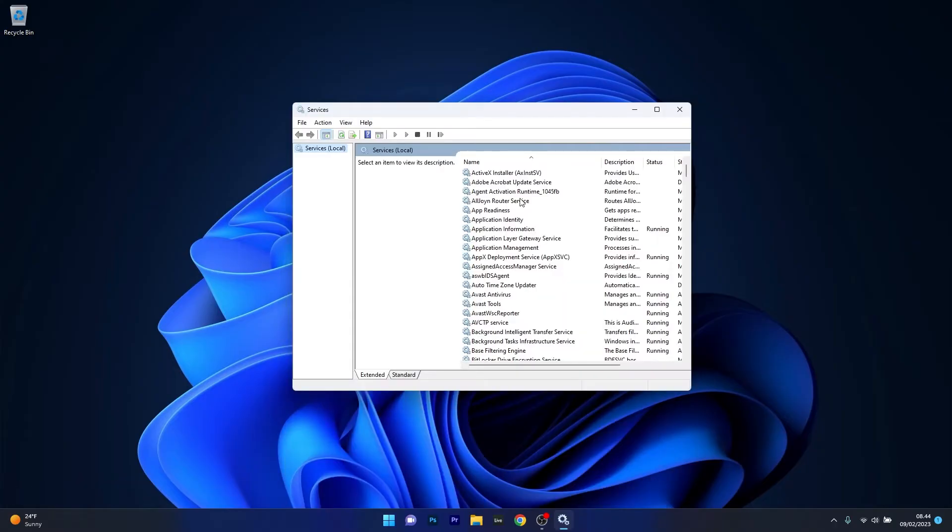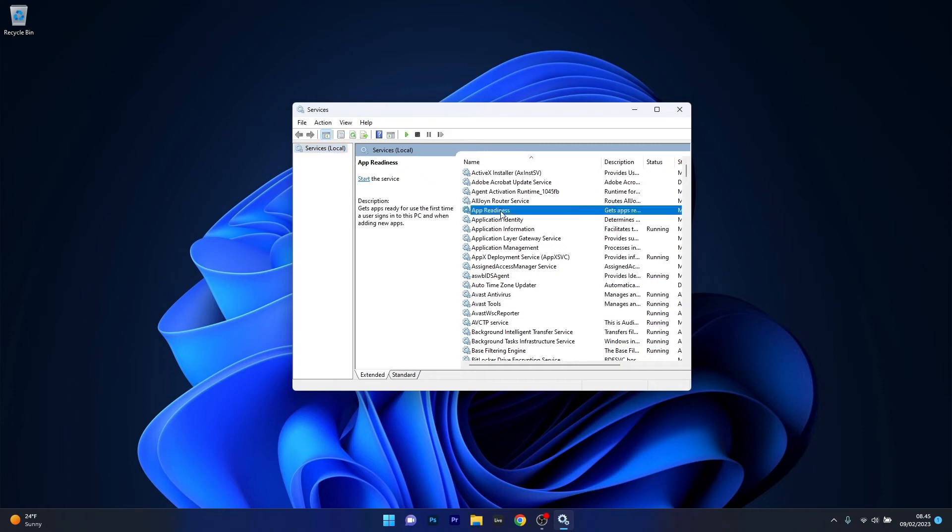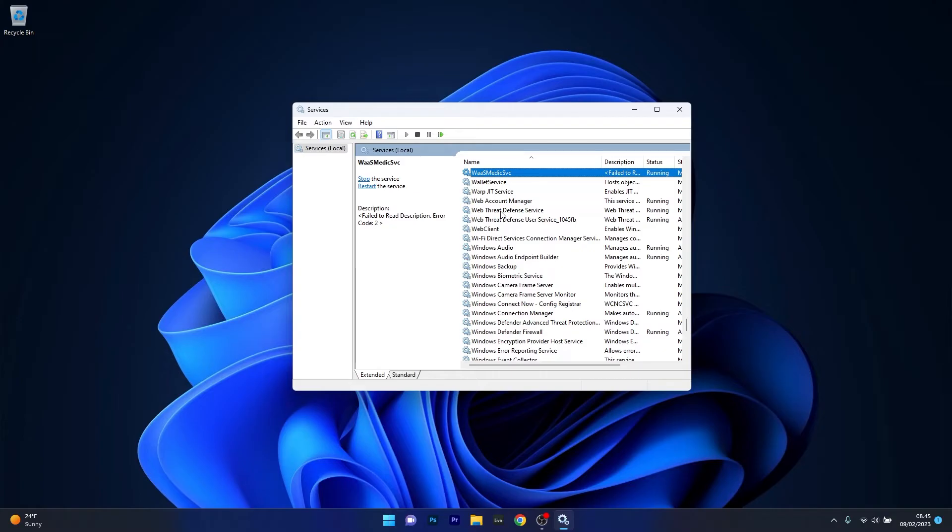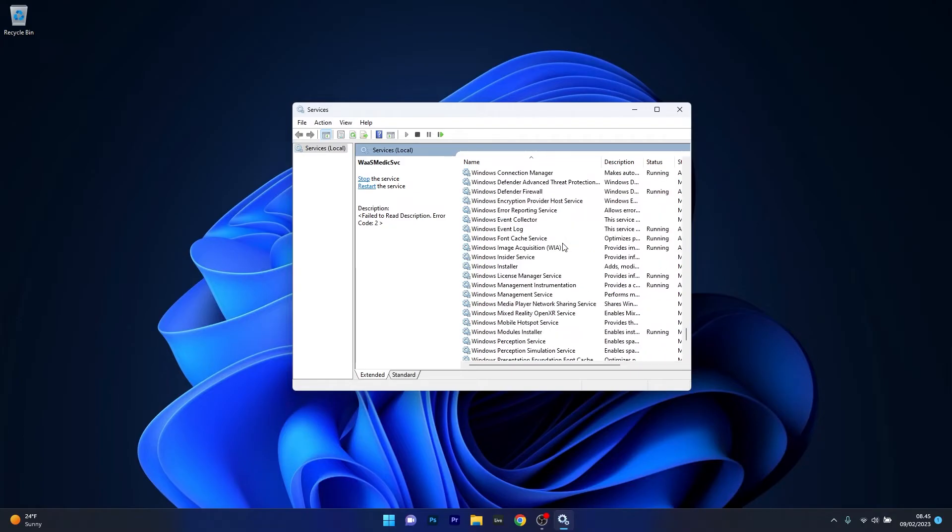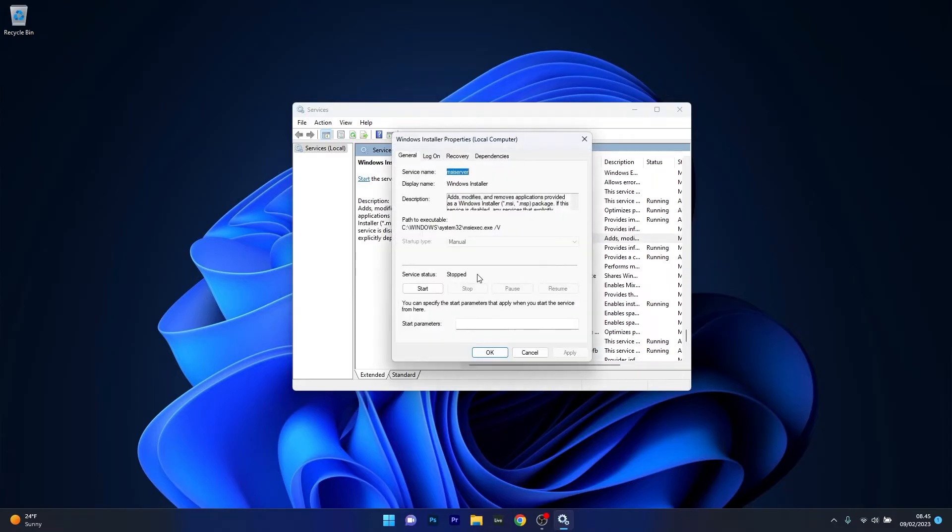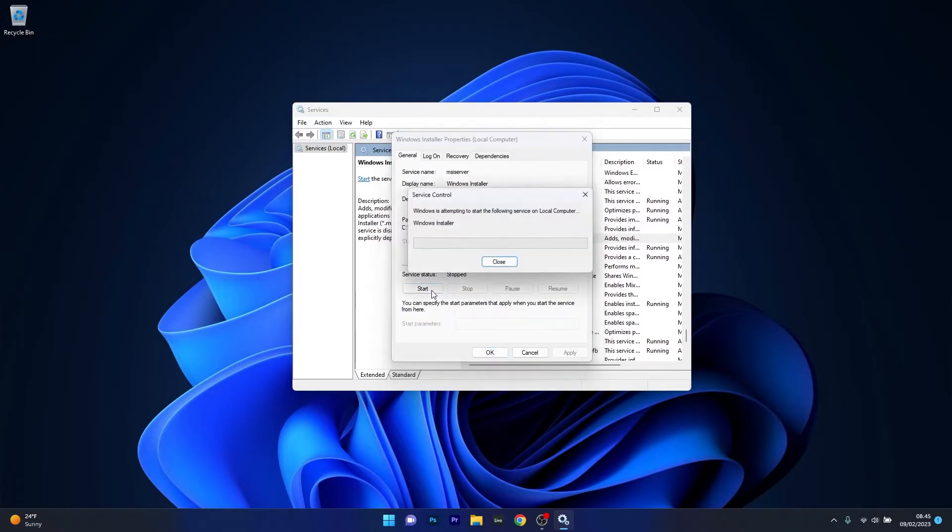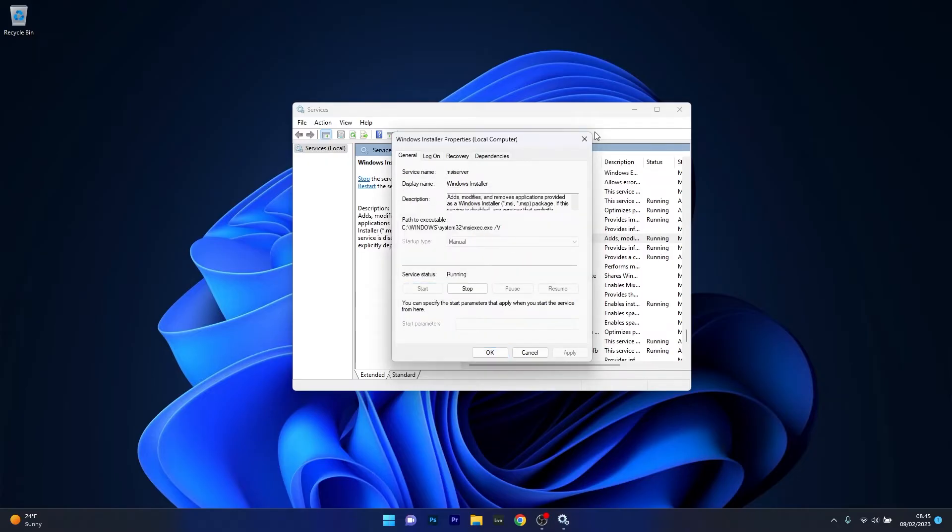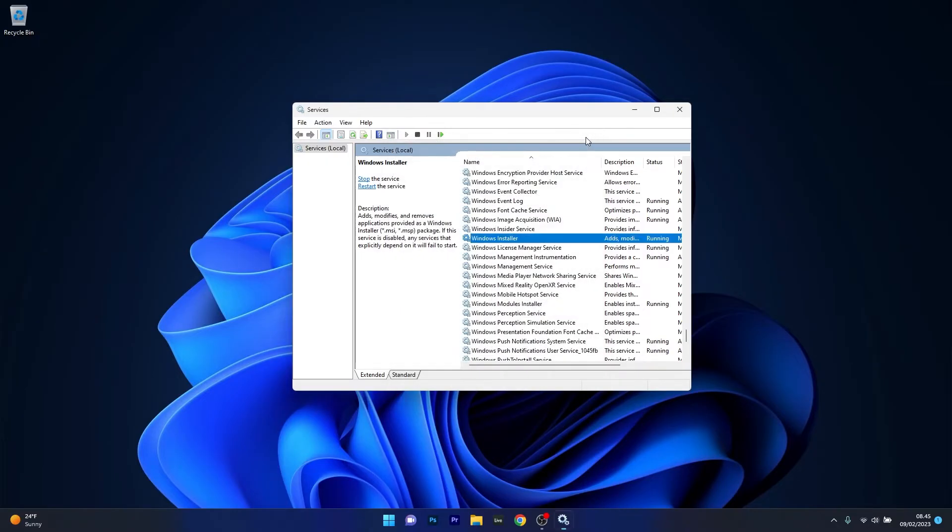In here, as you can see, the list is quite big. If you want to find the specific service, make sure to click on a random one, then simply type the first letter of the service you're looking for. In our case it's W. Now from here, scroll down until you find the Windows Installer service, double click on it, and make sure that the service status is running. Otherwise, if it's not running, just click on the Start button.